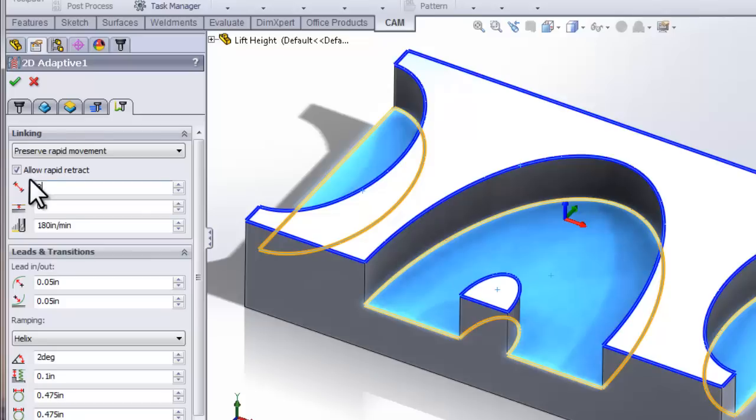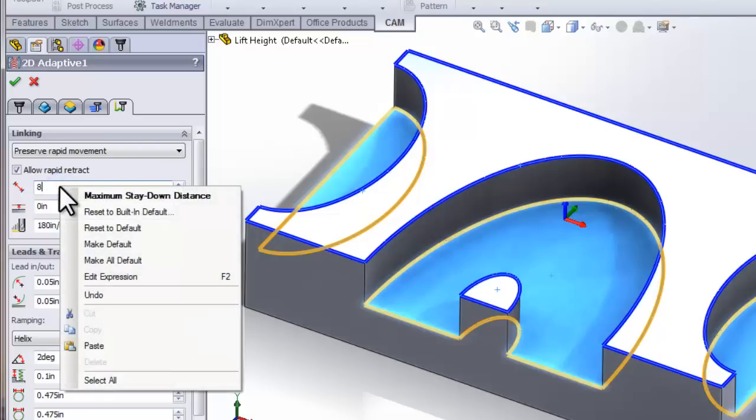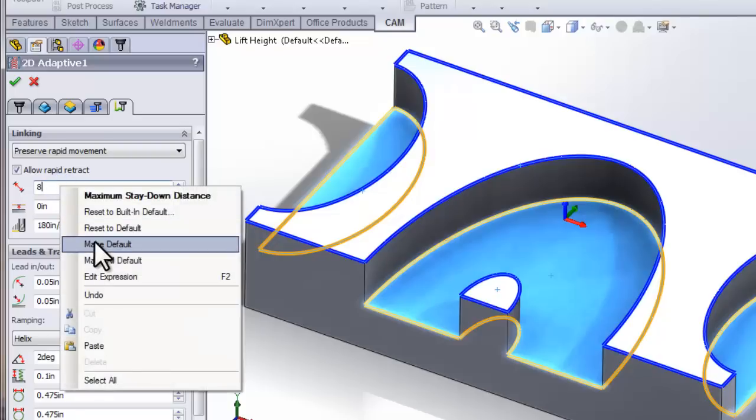As a quick side note, had I changed the formula and I wanted to set that as my default or even this static number of 8 inches as my default, I can simply right-click and make it the default.